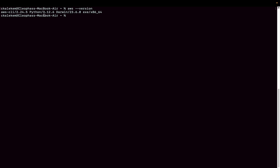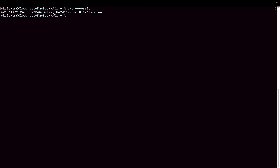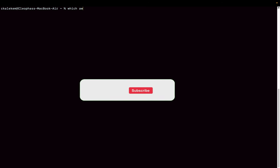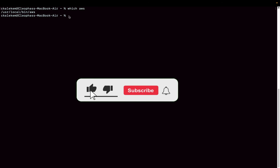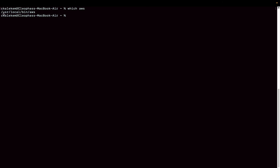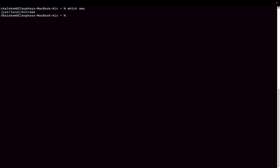If you run 'which aws' it will show you the installation location — in this case it's installed under the /usr/local/bin directory. So at this point we've successfully verified the AWS CLI installation.